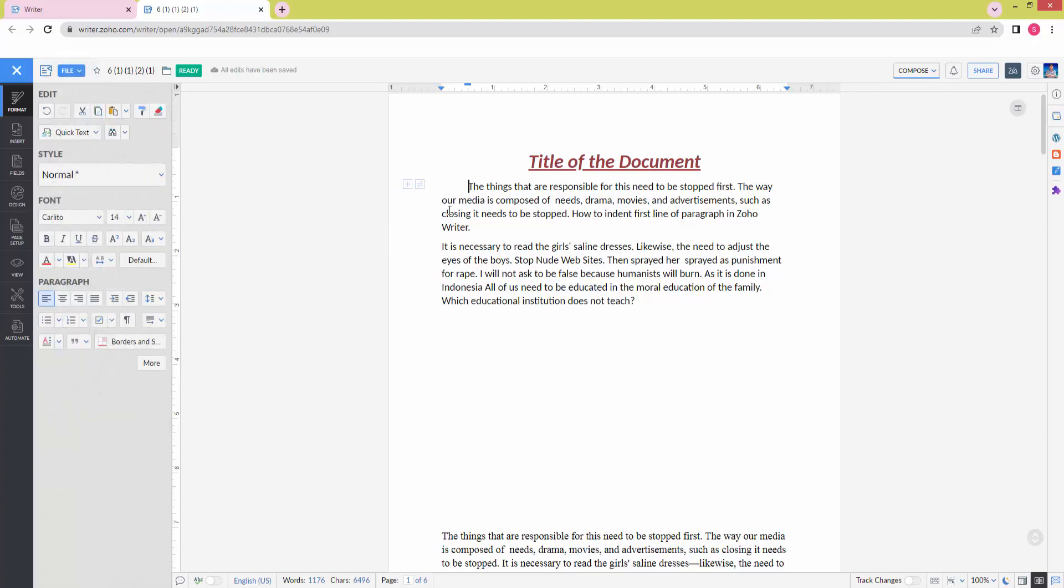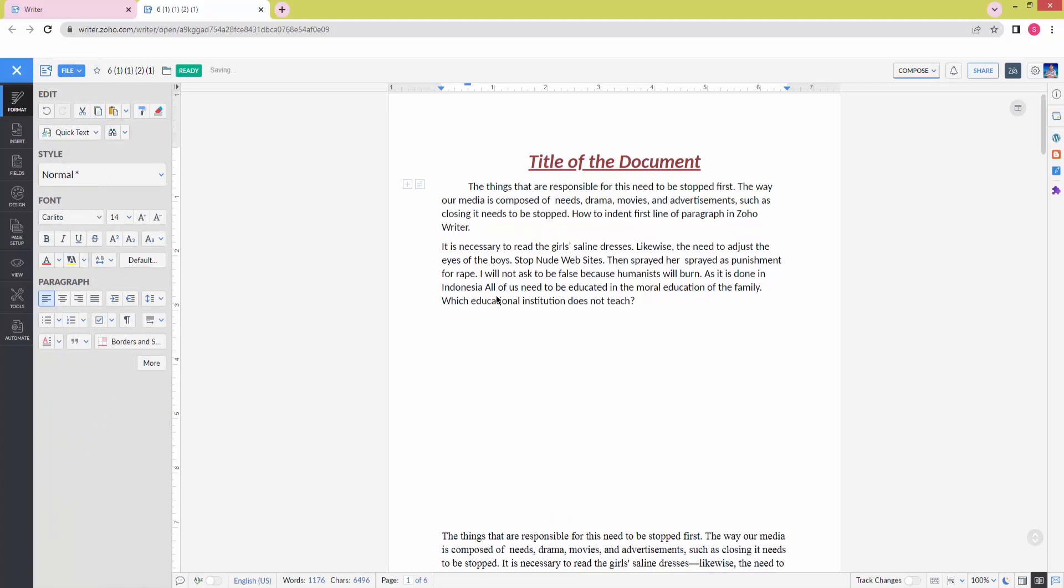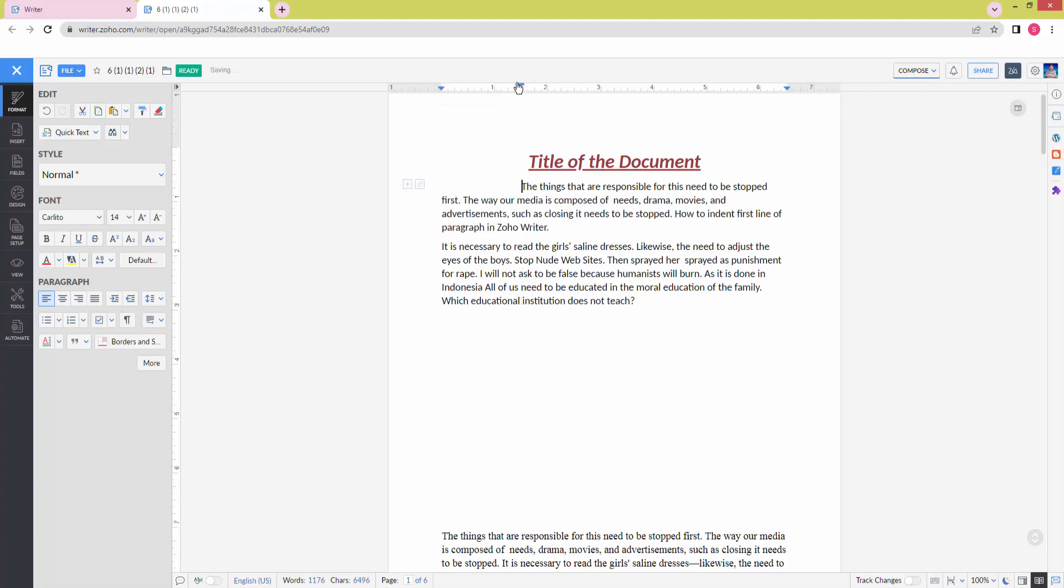Otherwise, you can apply another process. Click before the first line and press Tab on your keyboard to make the first line indent. Or you can select the ruler option and indent this way.